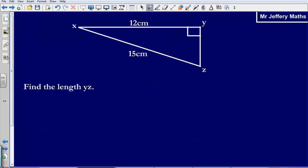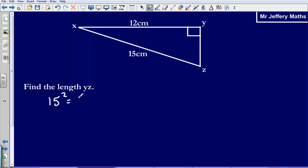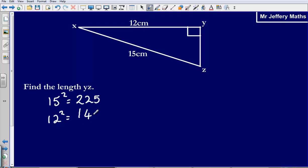Let us take a look at a second example. We are asked to find the length YZ. So again, we have got a right angle triangle, we have got two sides that we know, we are looking to find the missing one. So in order to do this we need to square 15 — 15 squared gives us 225. Then we need to square 12 — 12 squared gives us 144.